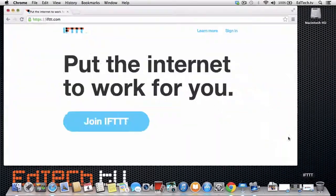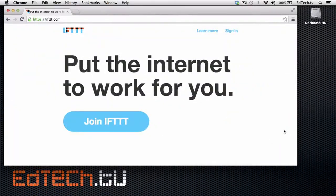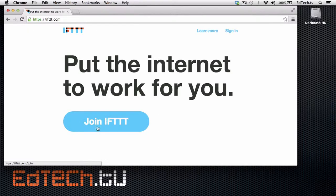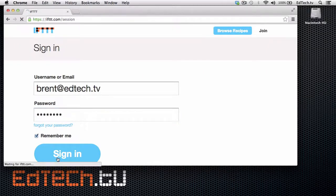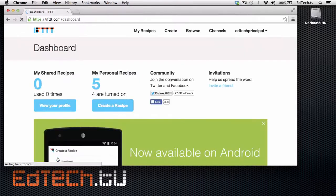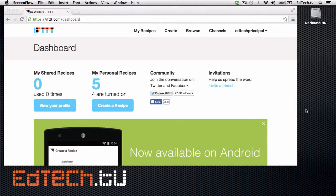As we go to IFTTT.com, you are going to join, and I am going to sign in. Because I've already created a couple of recipes, it's going to start me off looking a little different than what you're going to see when you log in. But the way IFTTT works is that it has what they call recipes, meaning the connection between two different services.